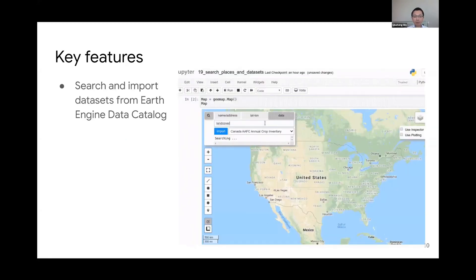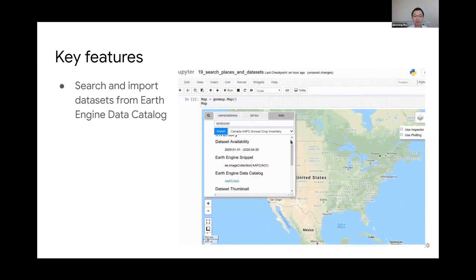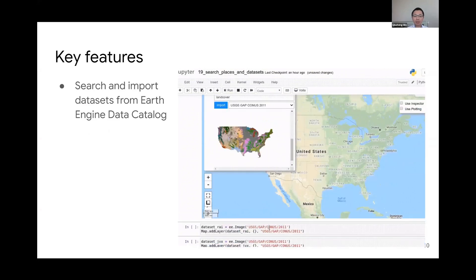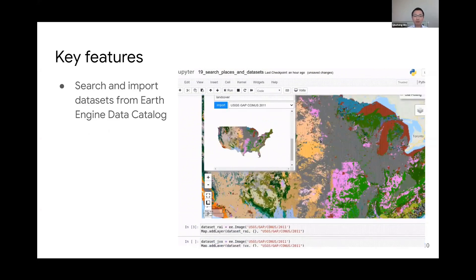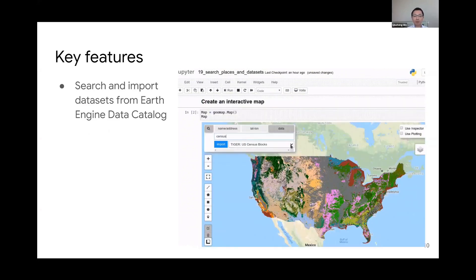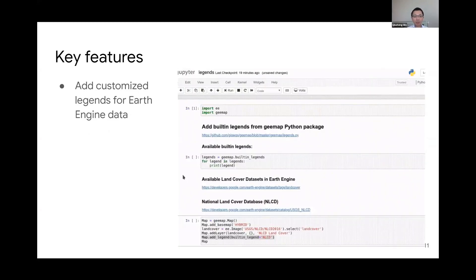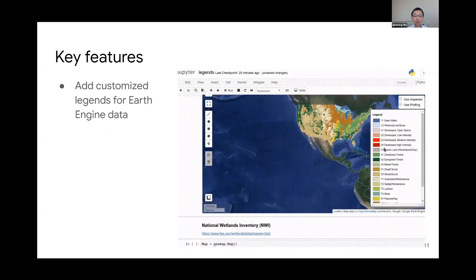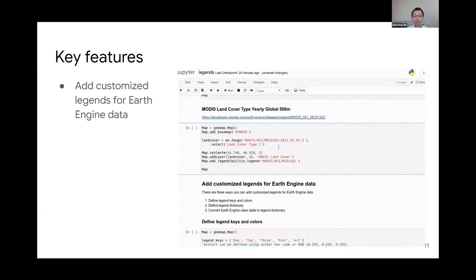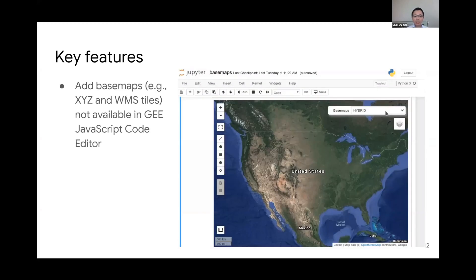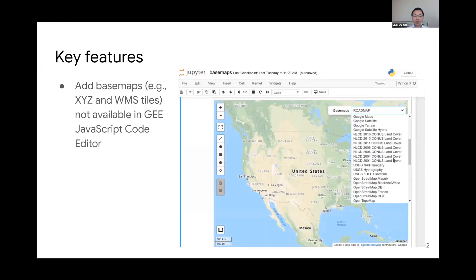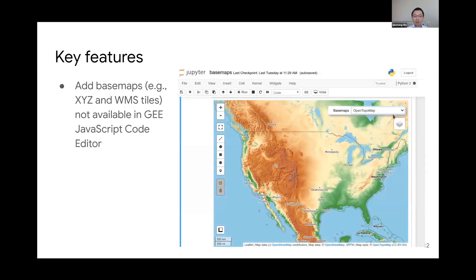You can also search and import data from the Earth Engine data catalog. My goal is to replicate most of what you can do in the code editor within Jupyter Notebook, so you don't have to switch back and forth between the two platforms. You can also add customized basemaps — this is not available in the code editor — with just one line of code. You can also add XYZ tile maps or WMS layers, which are also not available in the code editor, giving you more basemap options.